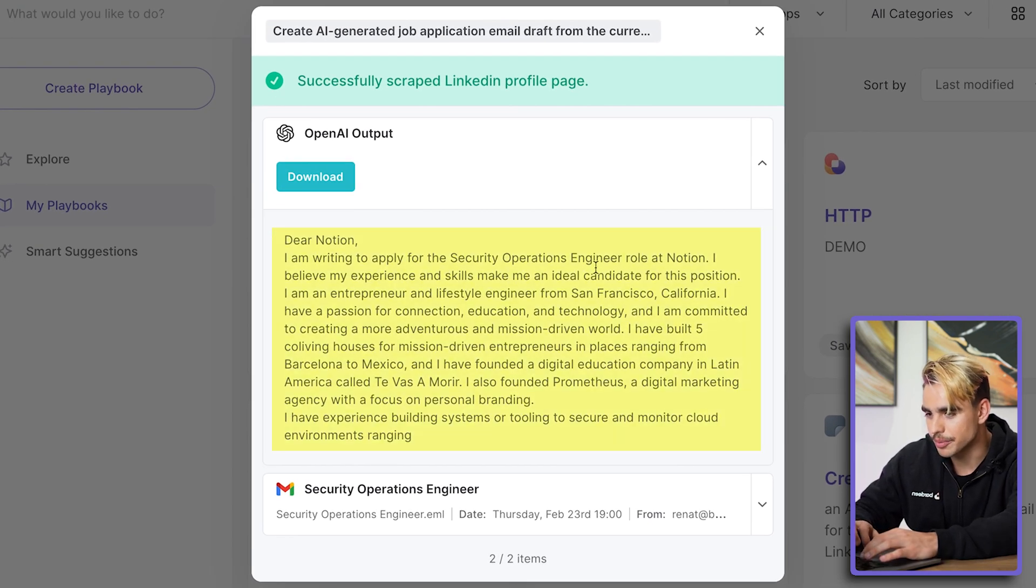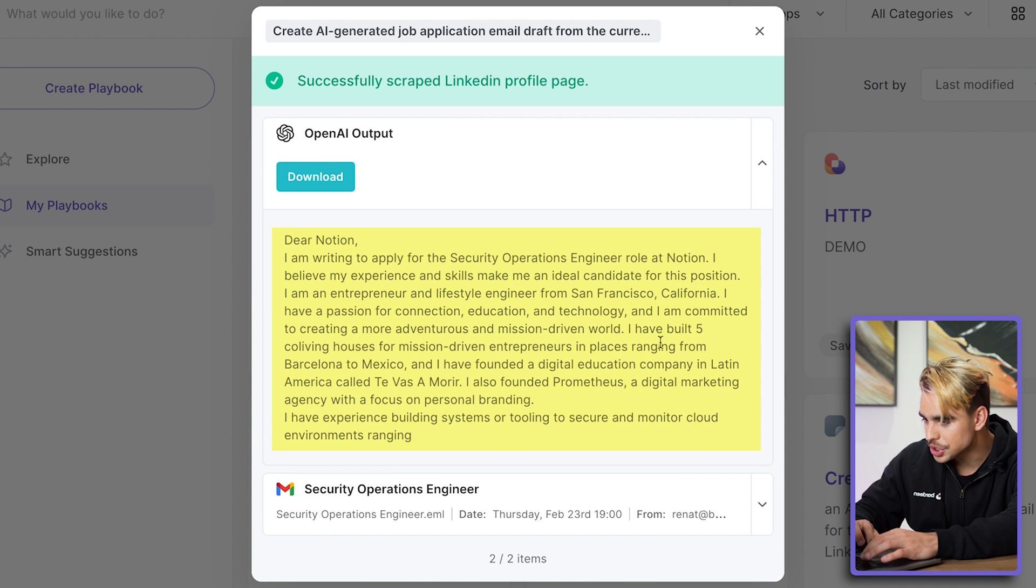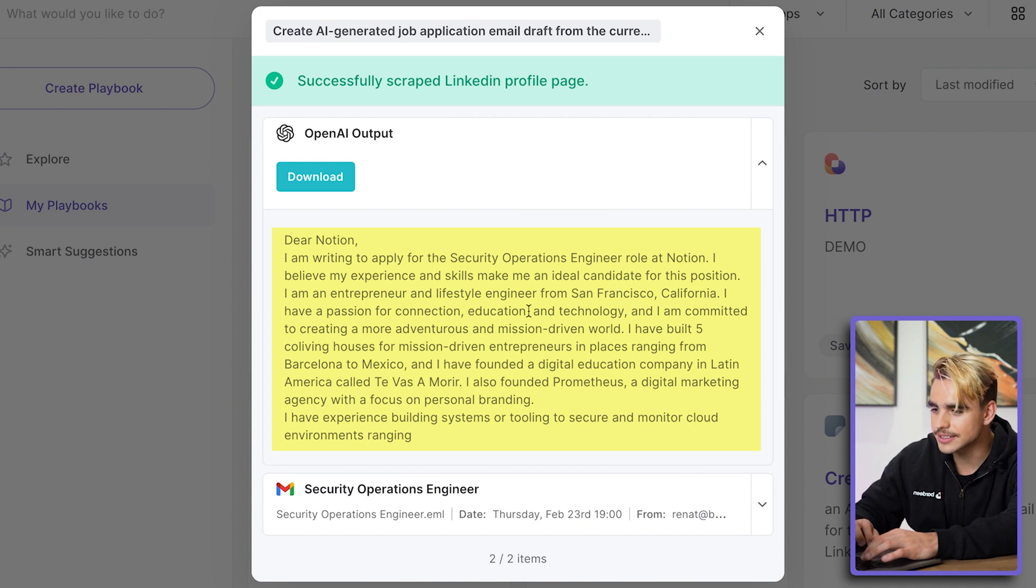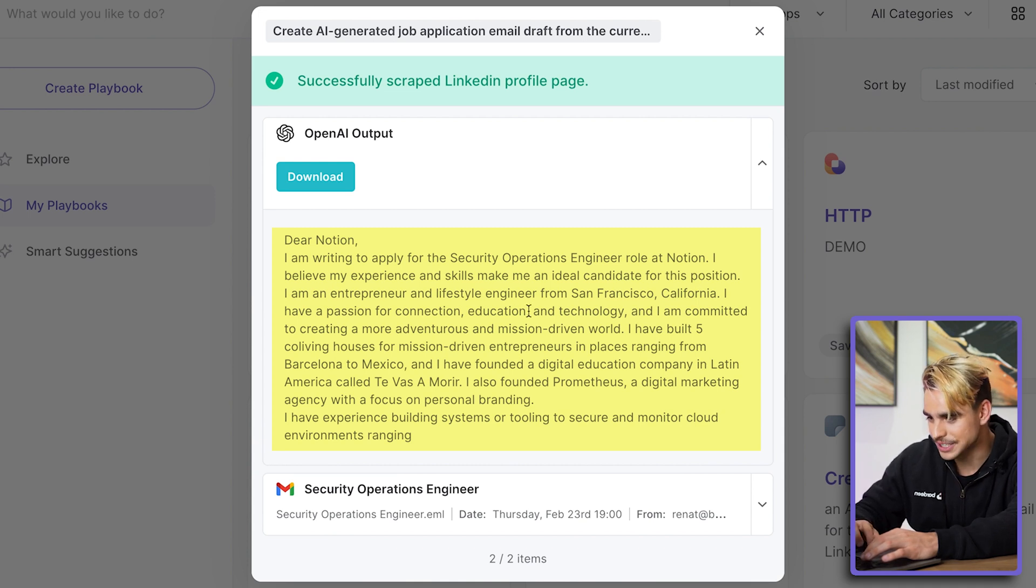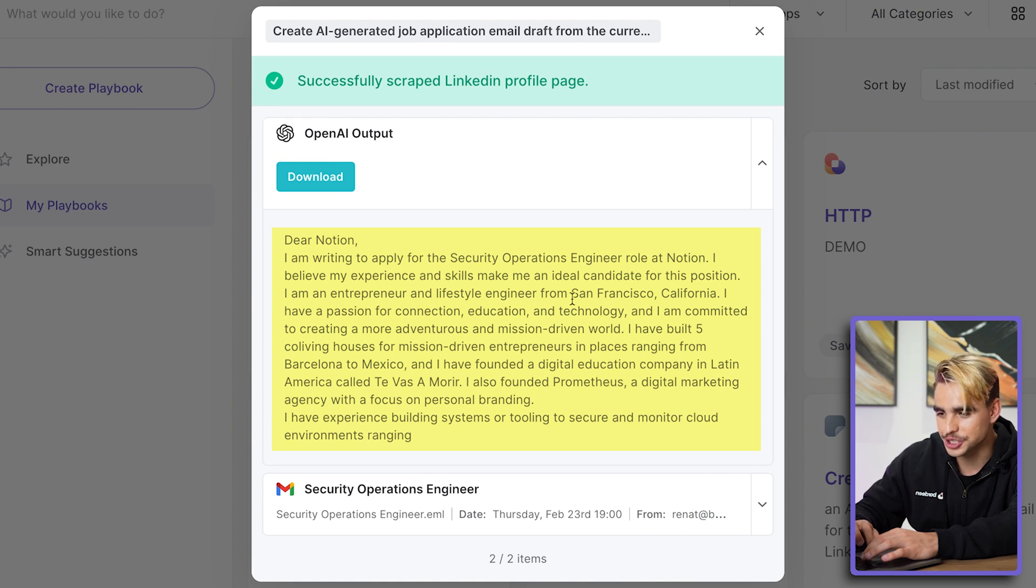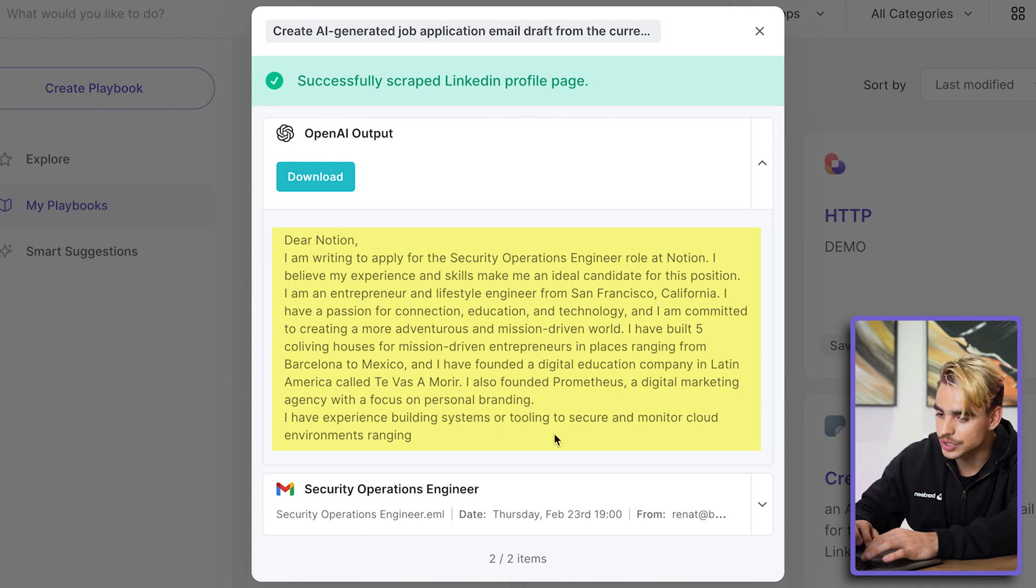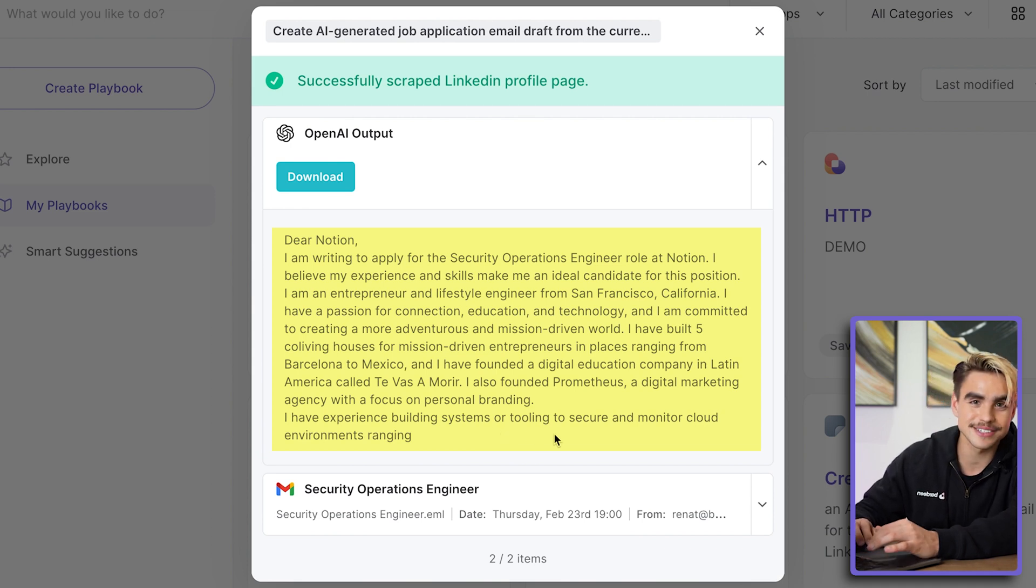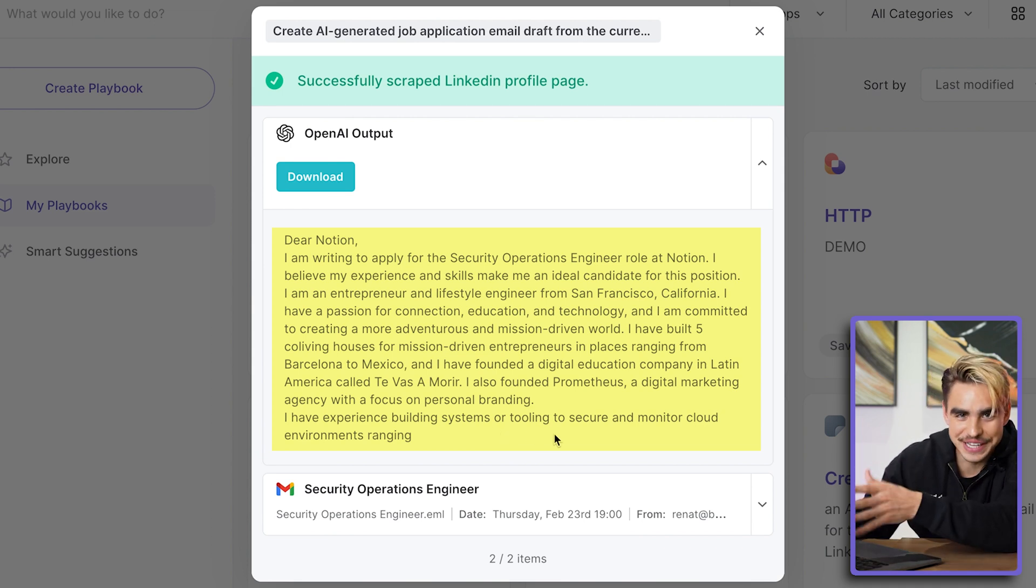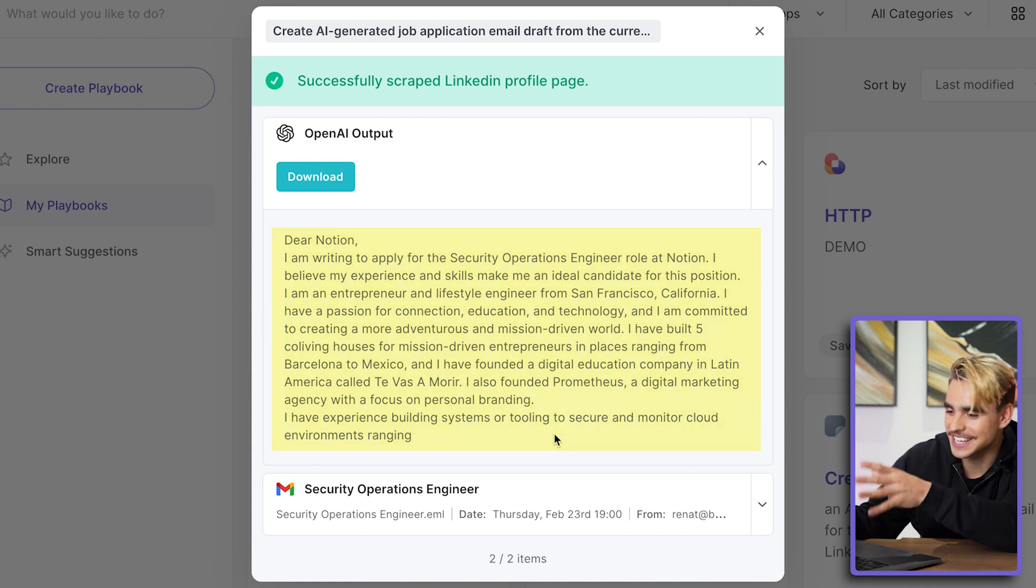I'm an entrepreneur and lifestyle engineer from San Francisco, California, and there we say I have experience building systems or tooling to secure and monitor cloud environments, etc. So this is the part that's taken from the actual job description. Let me show you under the hood so you can understand what just happened.